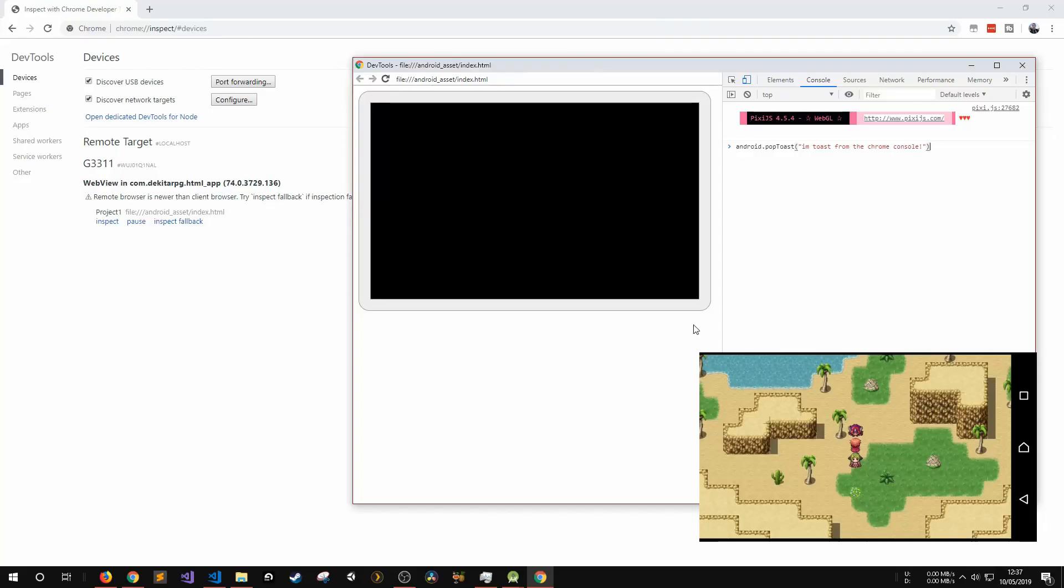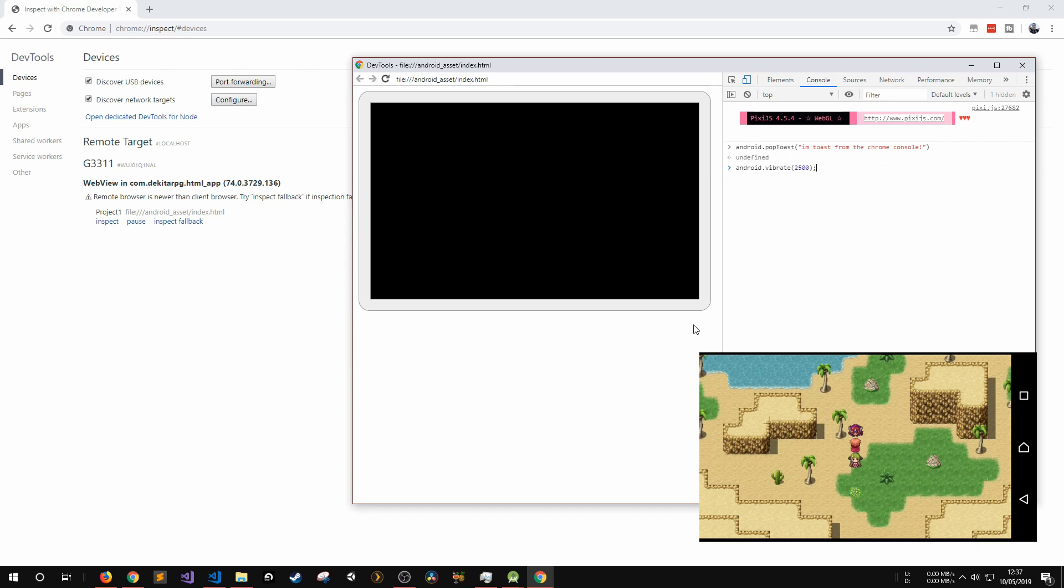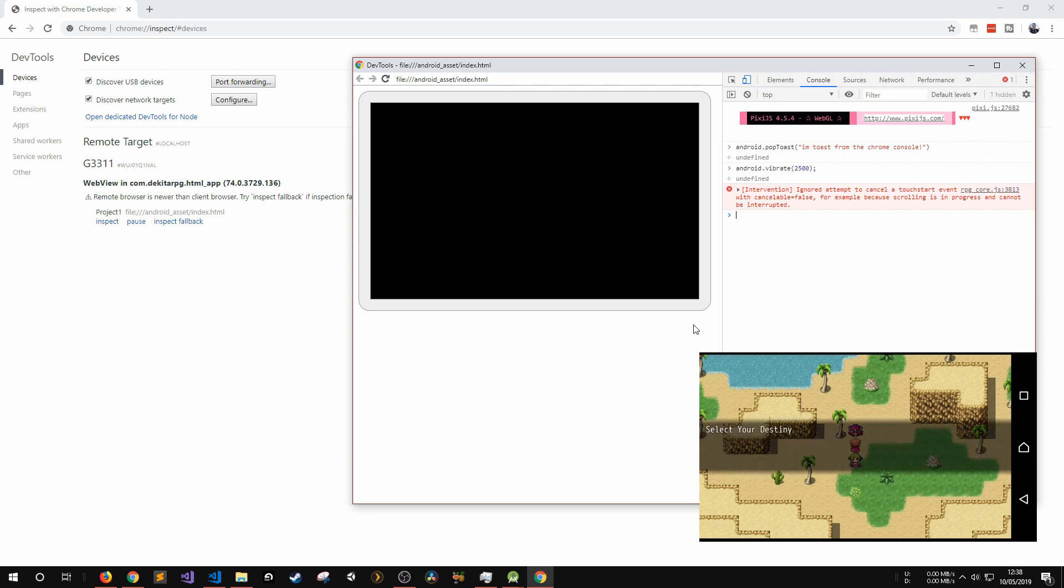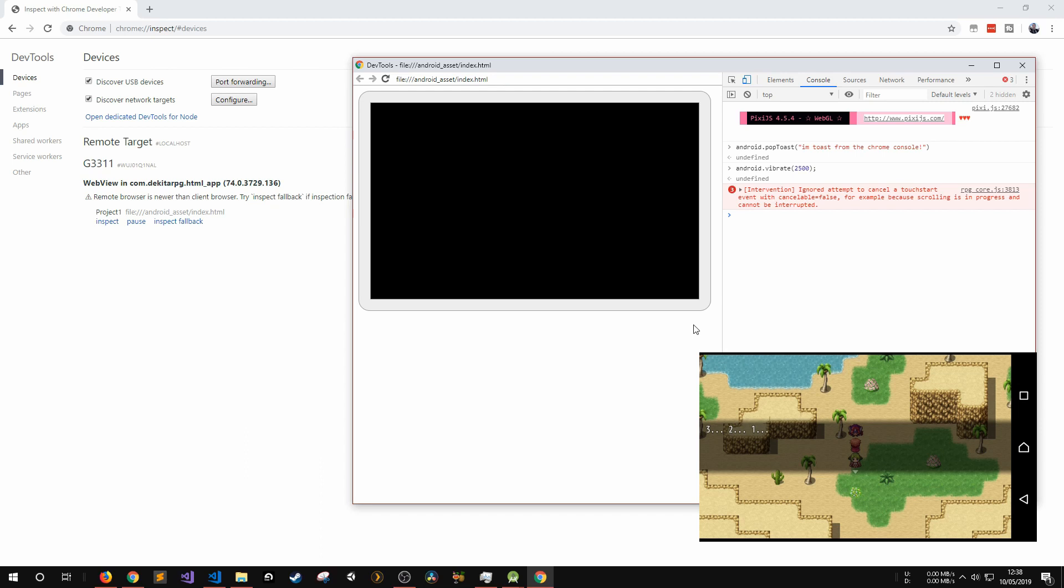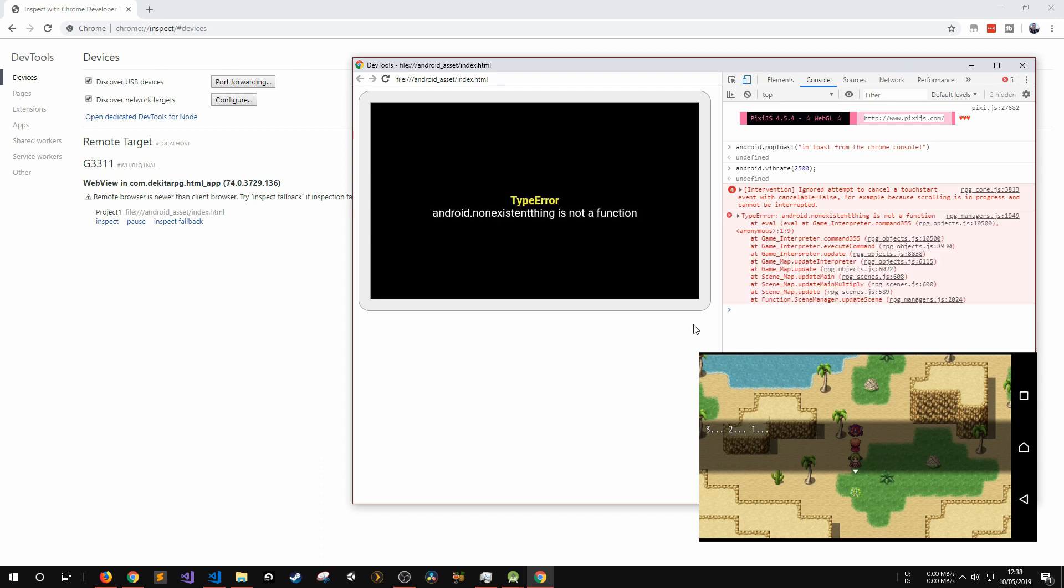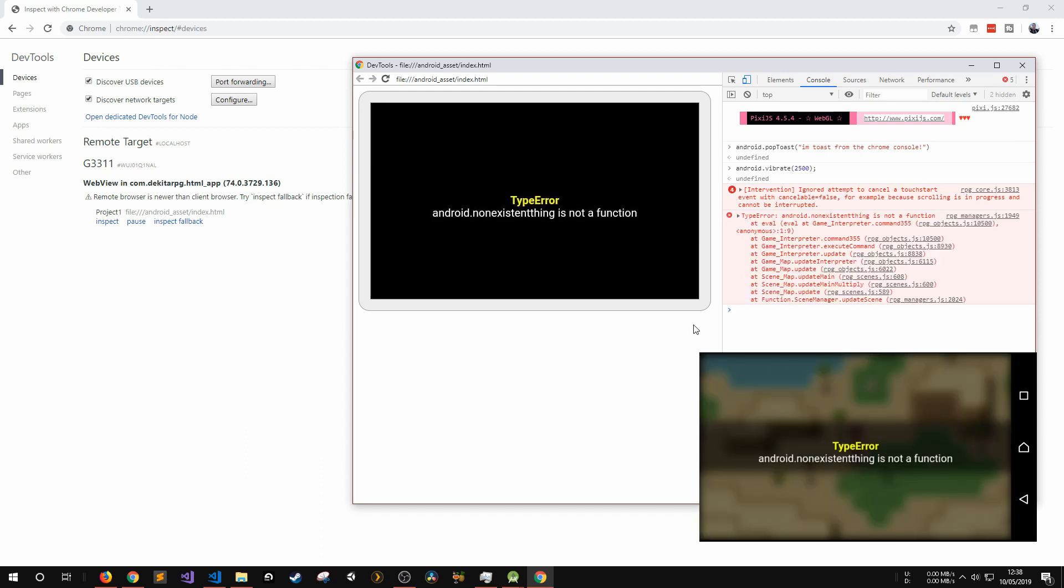Hi, David here, also known as DekitaRPG. Welcome to my channel. Today I'm going to be writing a simple Android app that will display a HTML page for the app's main GUI. I'm also going to show you how to build the app directly to your Android device and begin debugging it within one minute.